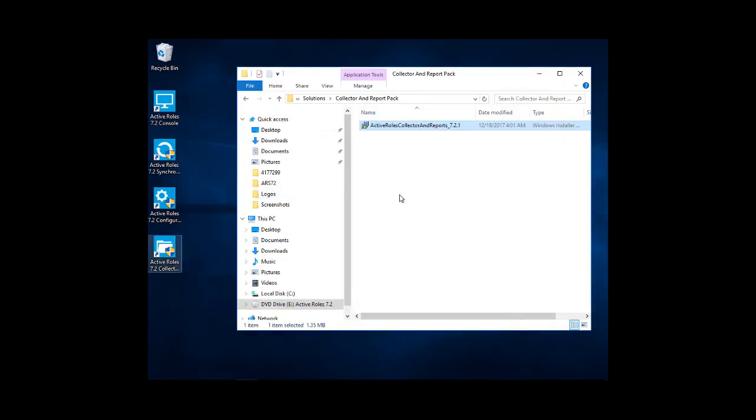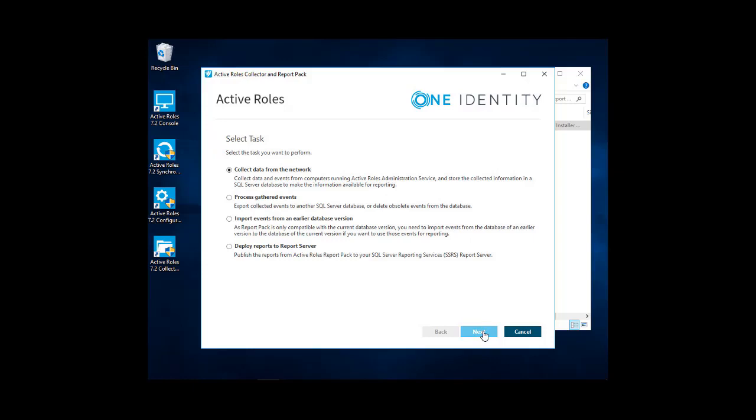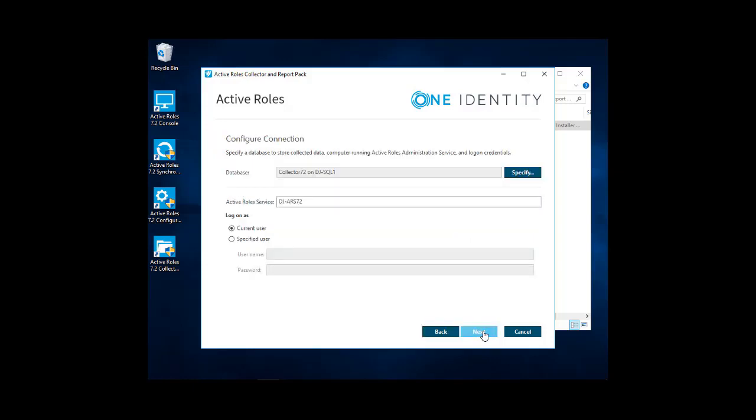So now we'll go back into active roles collector and report pack. This time we'll select collect data from the network. This will collect data and events from computers running active roles administration service and store the collected information in a SQL server database to make the information available for reporting. So we'll go ahead and click next to start the collector database.